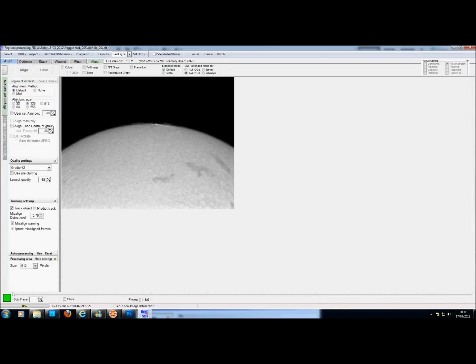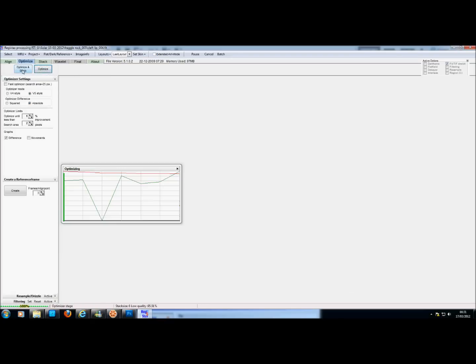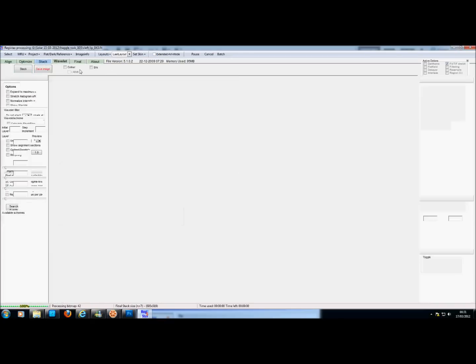I usually use the Align box about 125 size, find an object, click, and then click Align. Let it do its thing, then click Limit, then click Optimize and Stack.